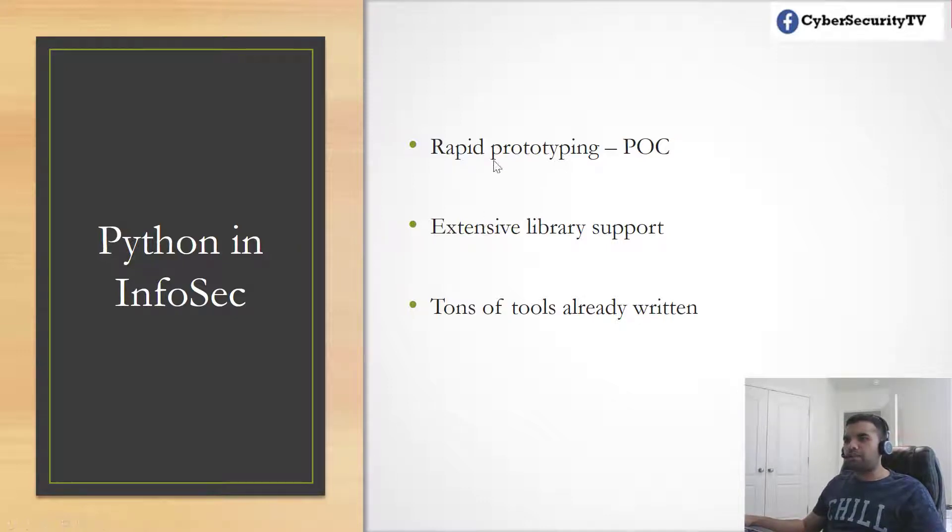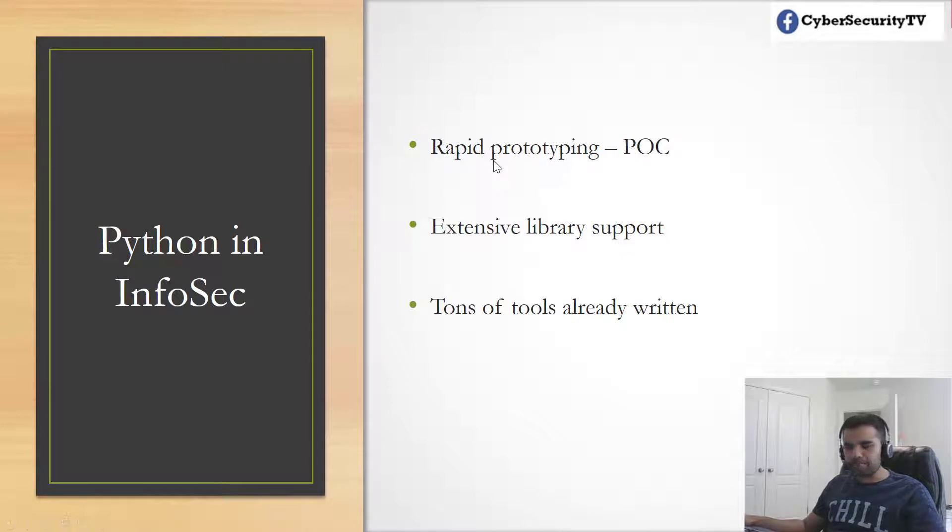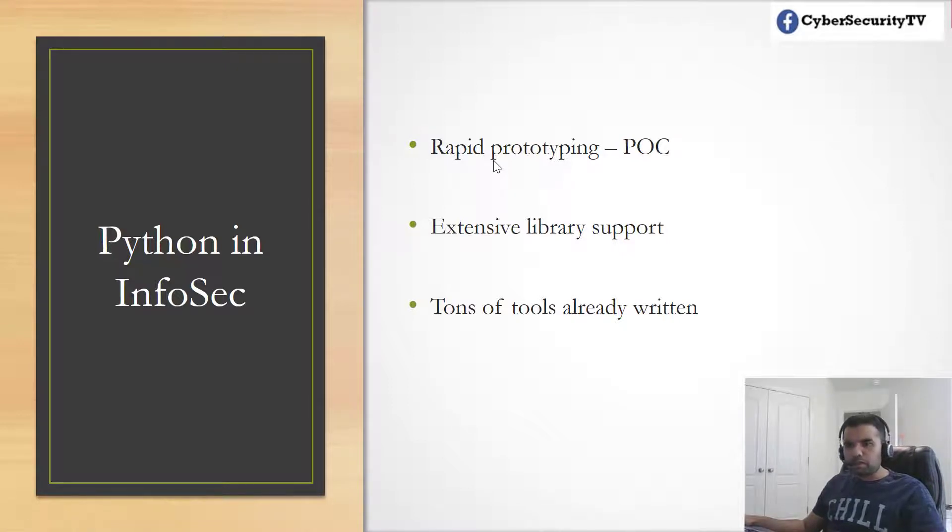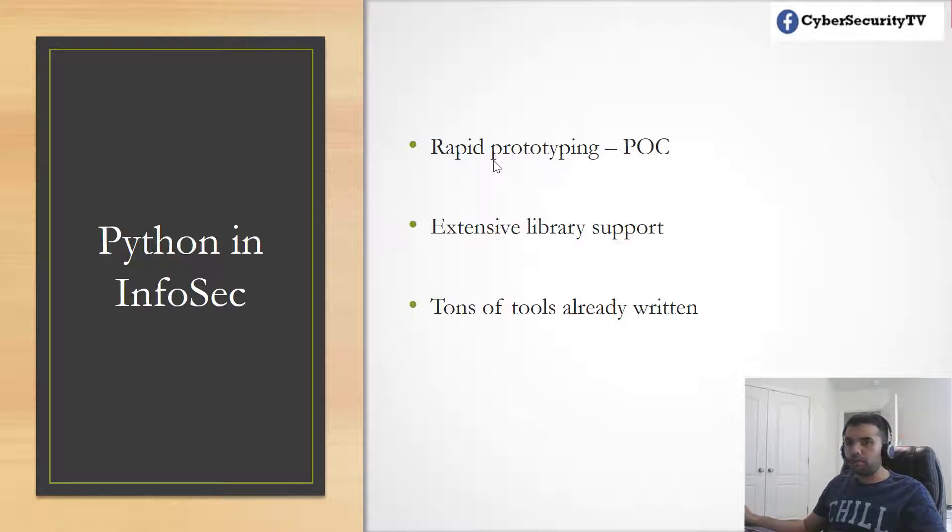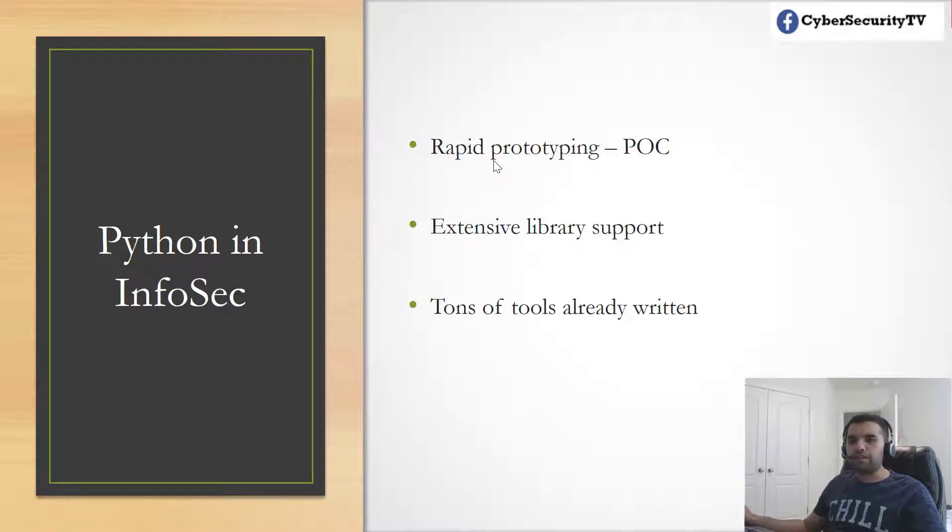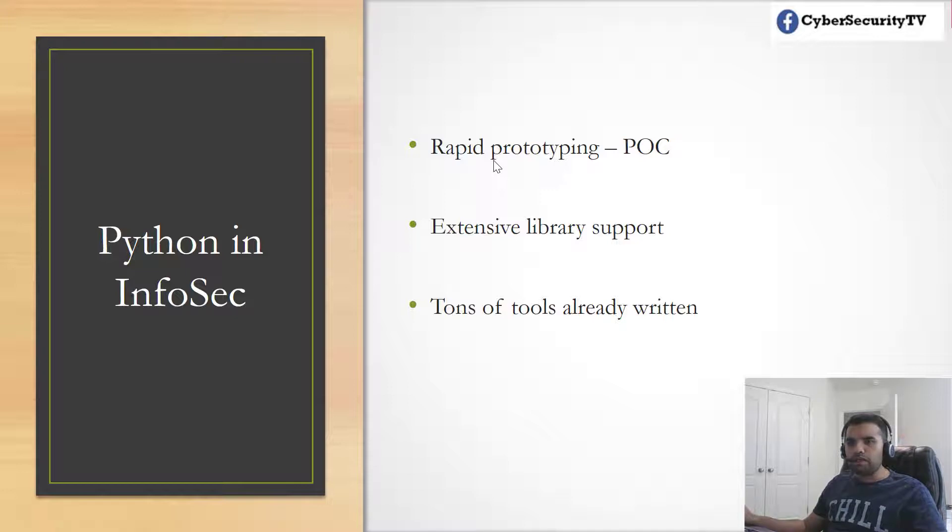The first thing is POC - proof of concept. If you're doing penetration testing and you have to generate proof of concept, you have to write this in some language. If I would choose C, C++, or Java, it will take me hours or probably a day. With Python, I can do it very easily and quickly.